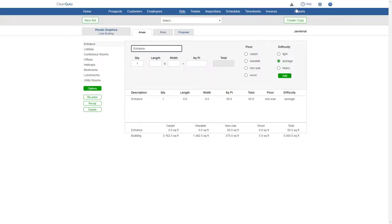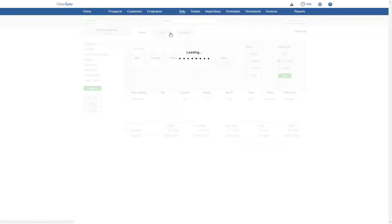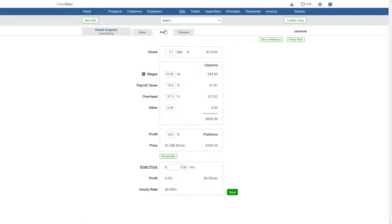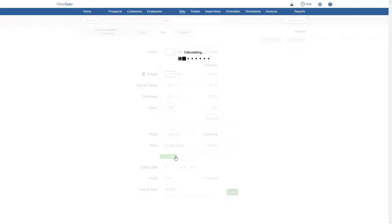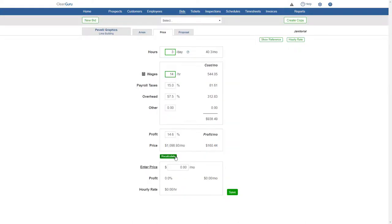Go to Price, and you'll be able to review and adjust hours, wages, and profit. Click Recalculate to see updated figures to help you set your price, which you'll enter here near the bottom.